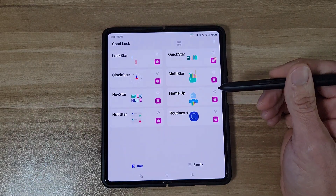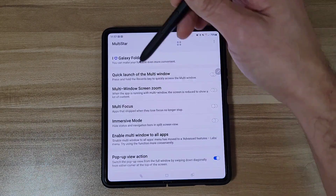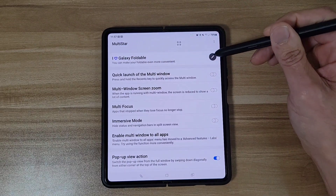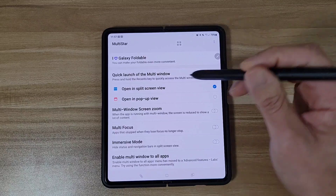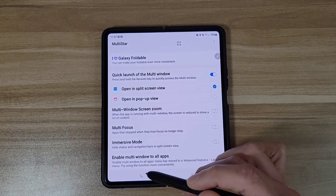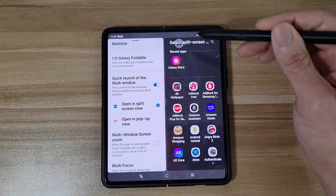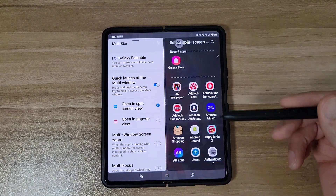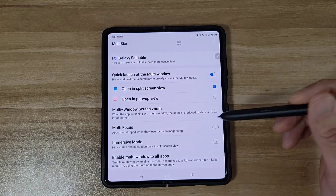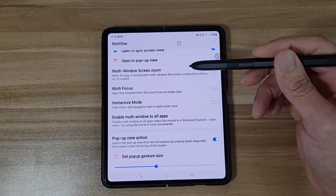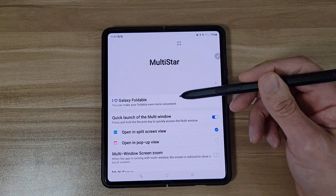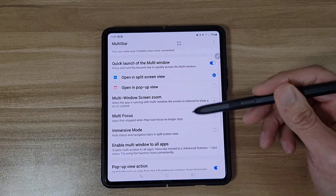Next let's go to Multi Star. With the Quick Launch of Multi Window feature, if you turn this on you can hold down the Recent key and it'll activate multi window. If I hold that down, now I've got multi window just like that — super easy. There's a bunch of different stuff in here, too much to go over, but come here and play around with all the different options.